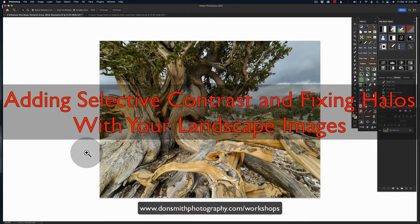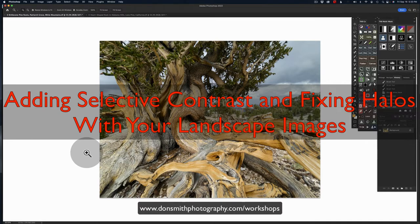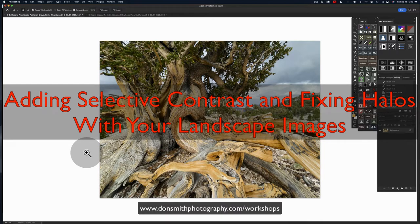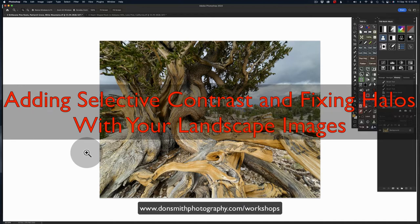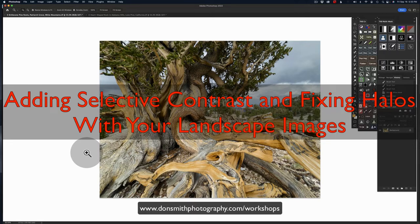Before I leave, I wanted to record this video and give you a couple of Photoshop tips that I know will help you with your landscape photography in the processing realm. I want to start by showing you how we can selectively build in contrast by painting it in, and then show you another image where I'll teach you how to remove those nasty halos that we can sometimes get along hard edges and skies in our photos.